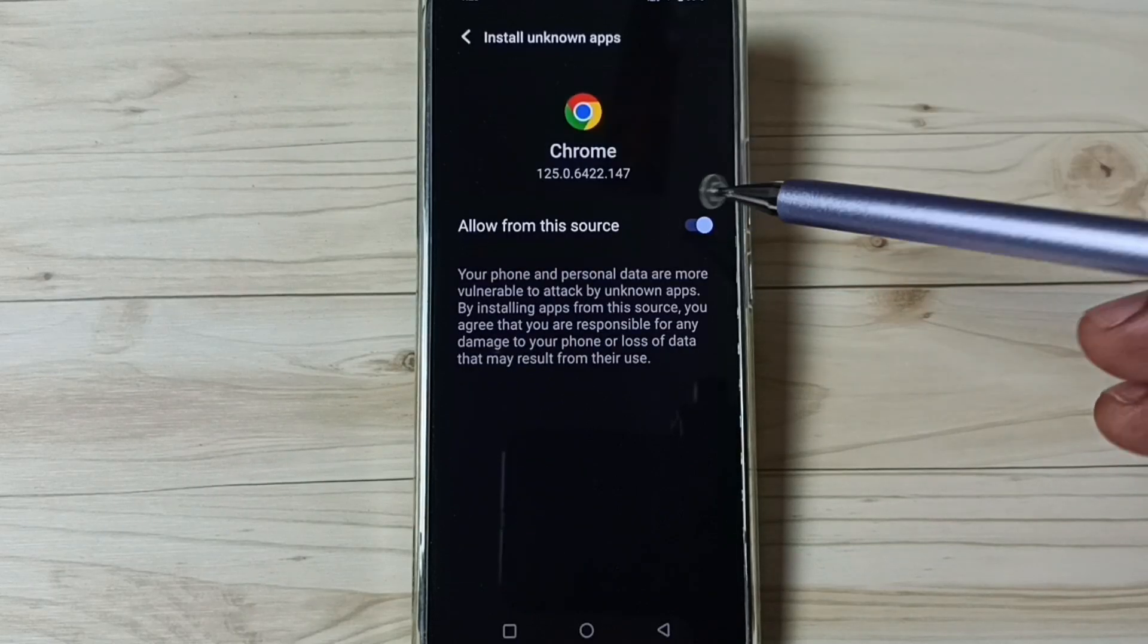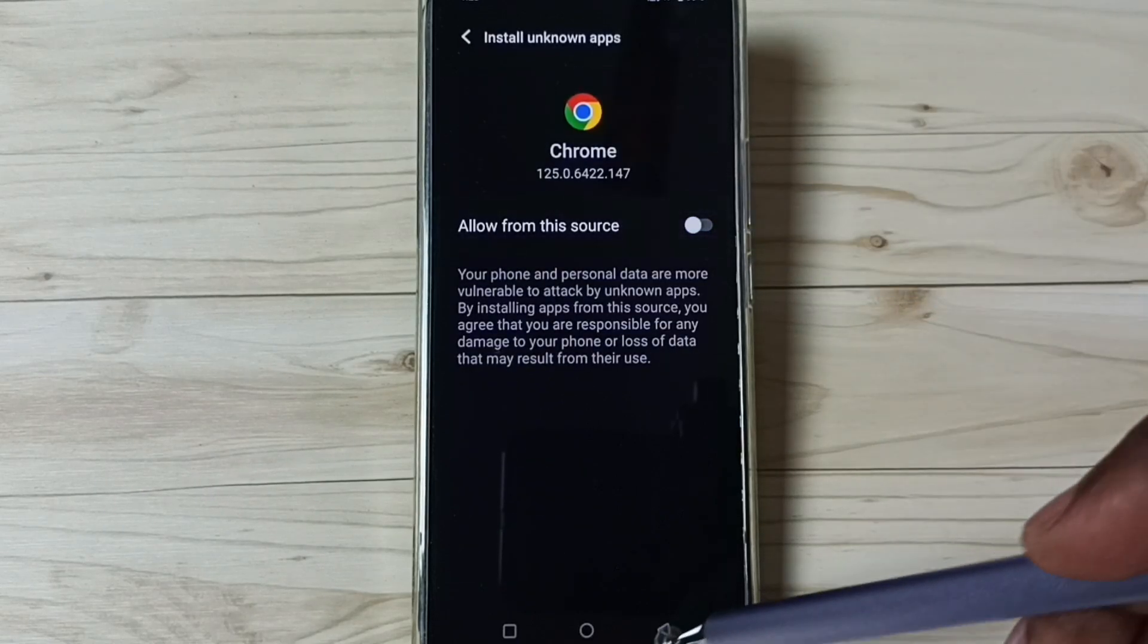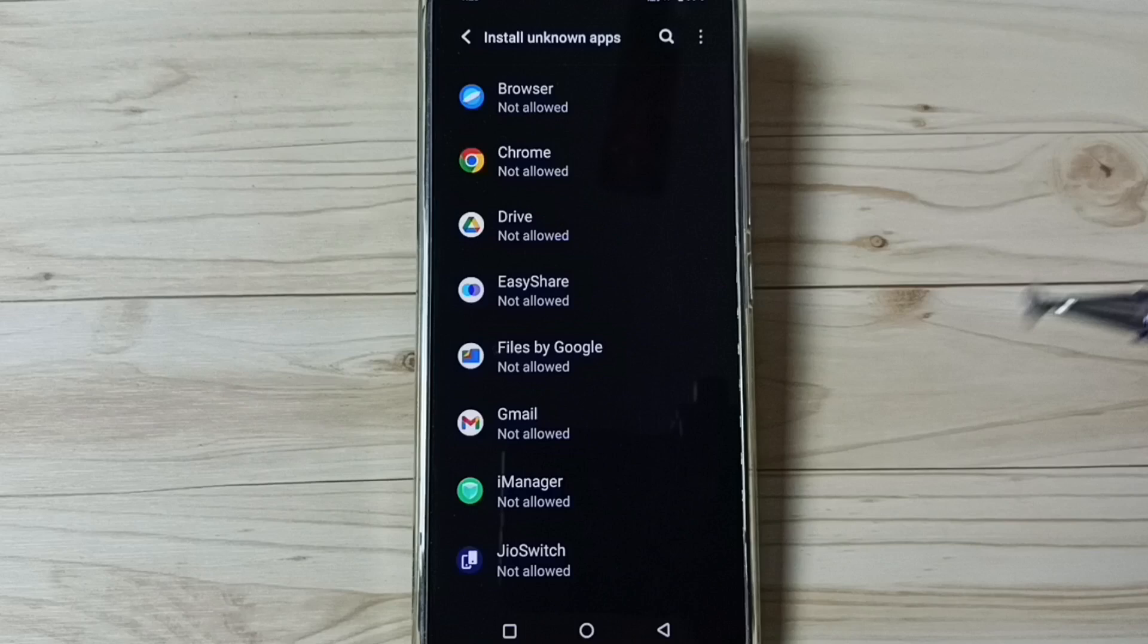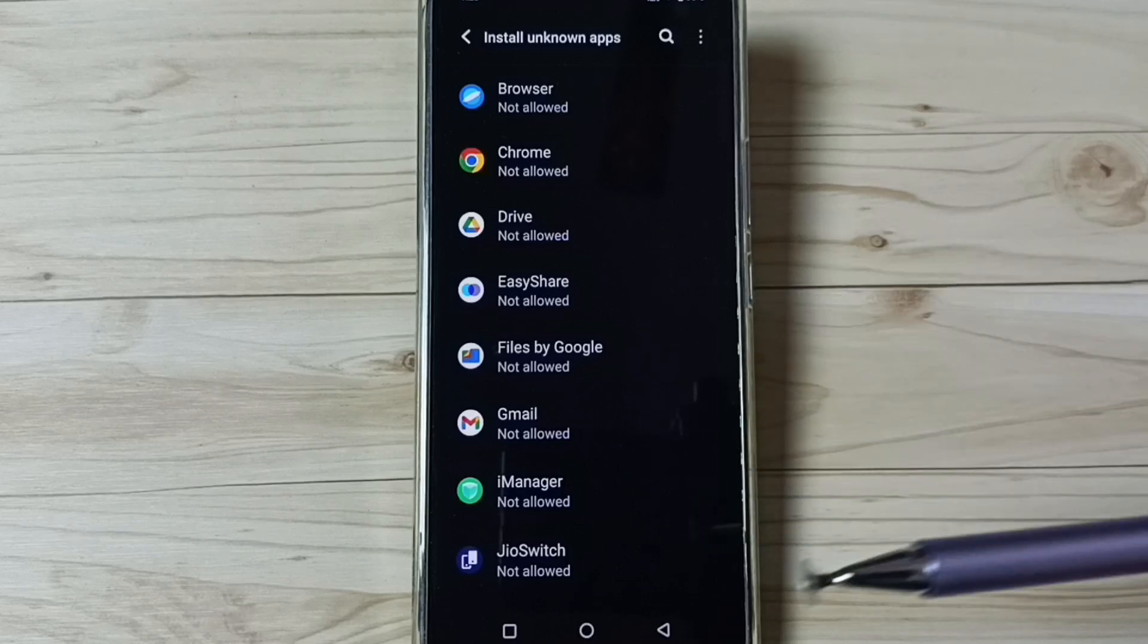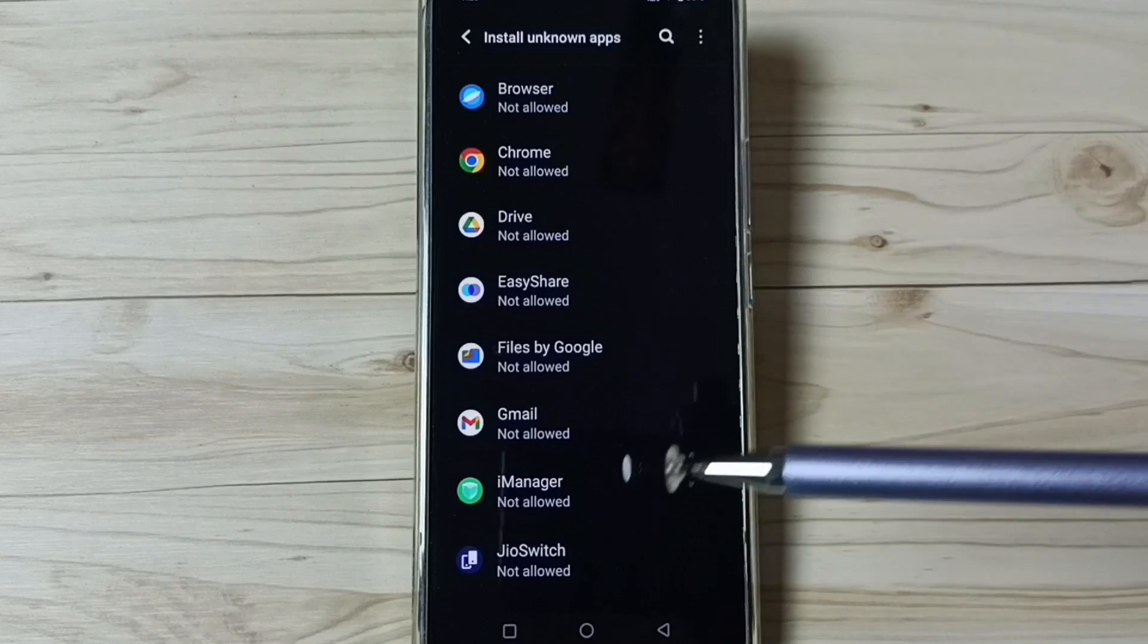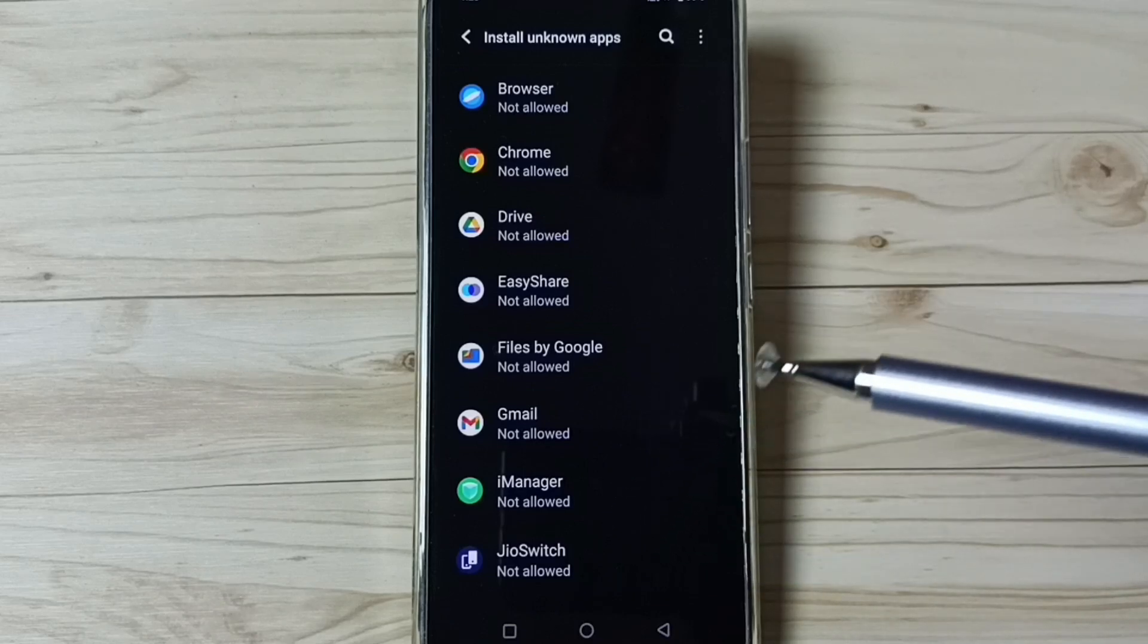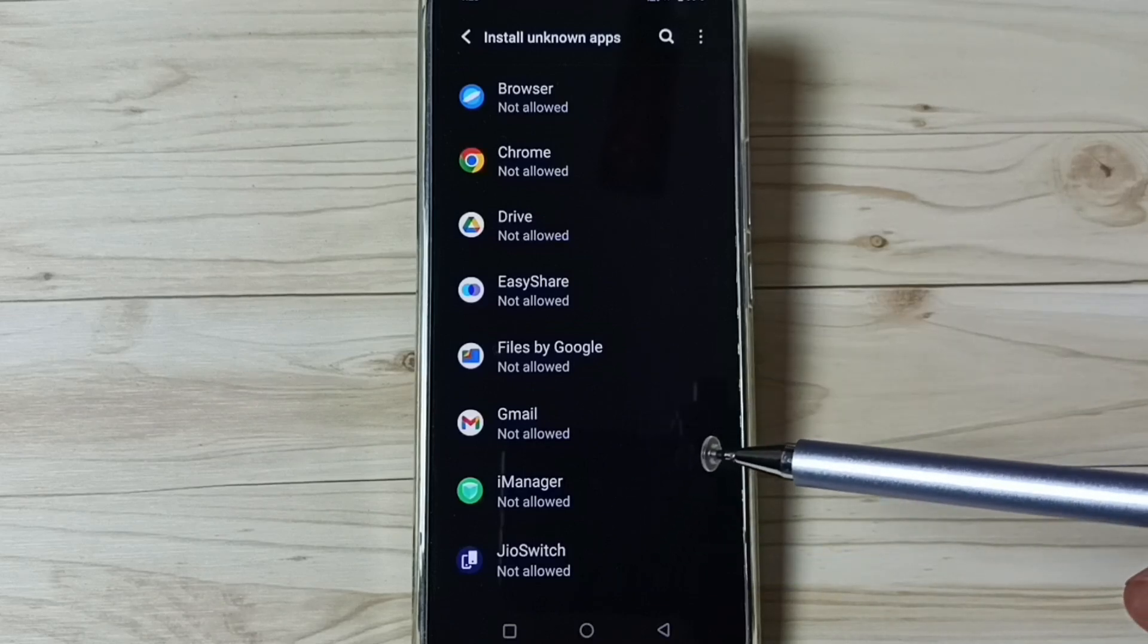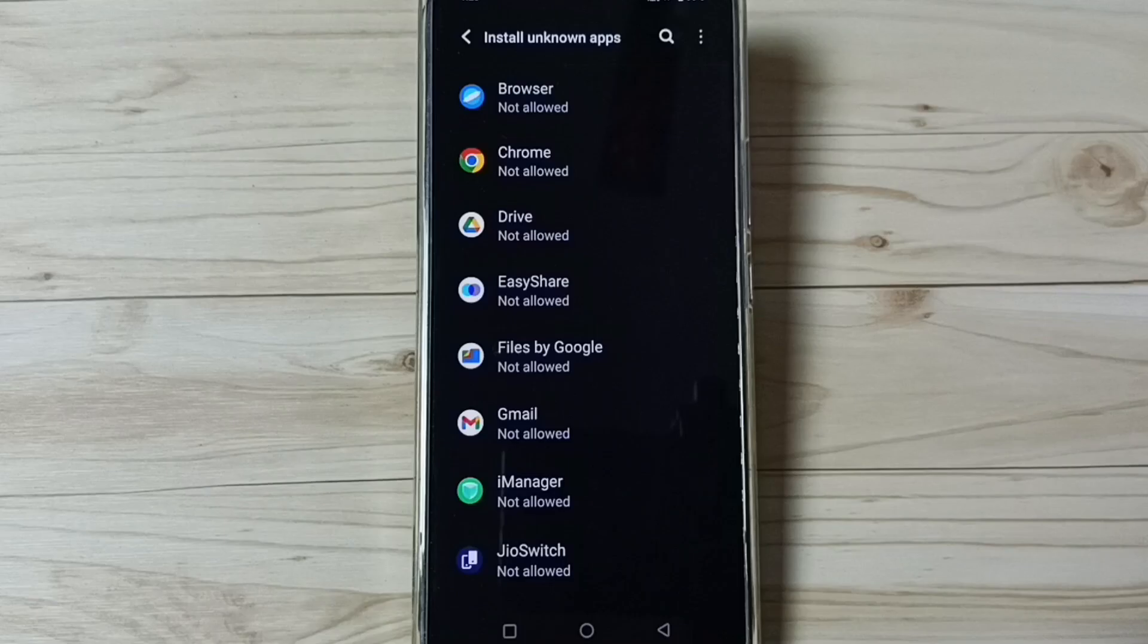Then tap here and disable. So this way we can allow install apps from unknown sources. I hope you have enjoyed this video, please check it.